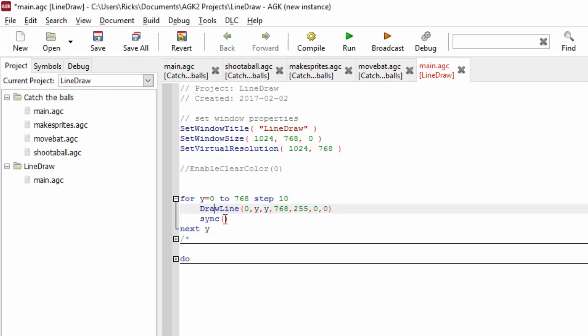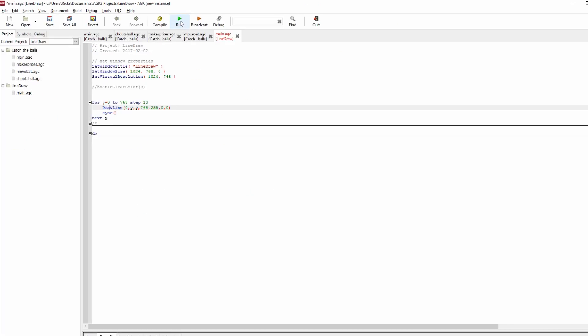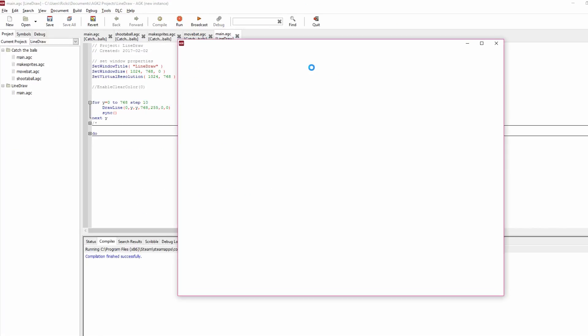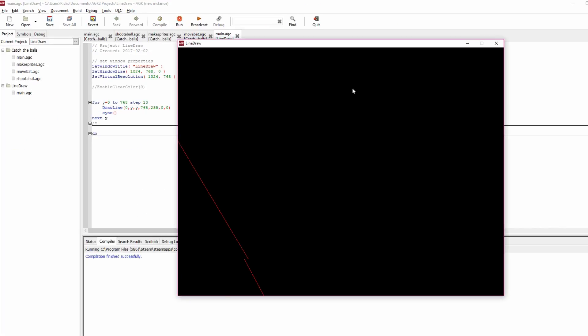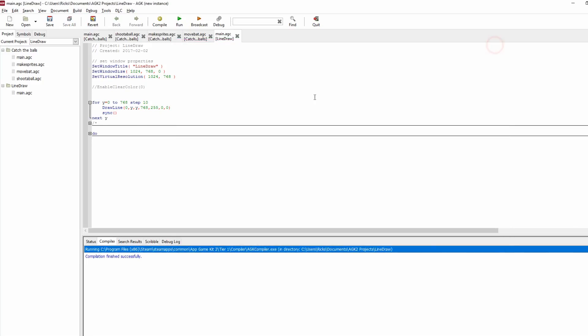And then we do a sync, and then we do a next y. I'm just going to run this and show you it. Now, you see that it drew a line, and it drew a line, but it's clearing the screen every sync.